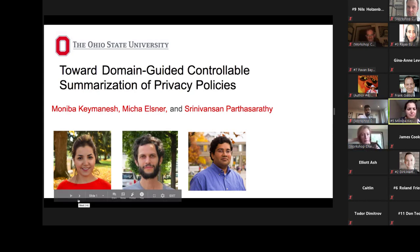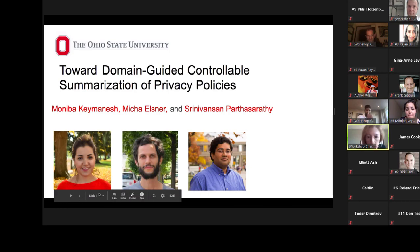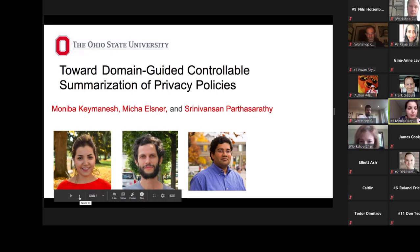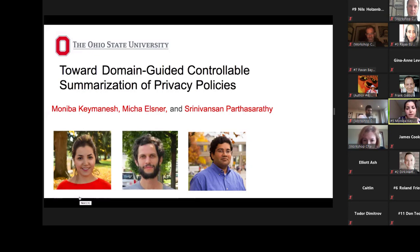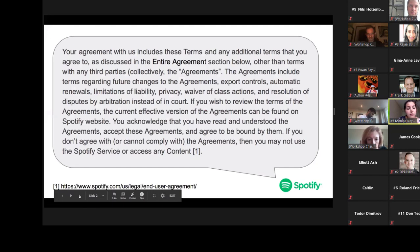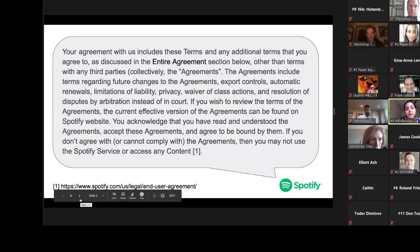Hi everyone. This is Moniba Kaminesh, and today I will present our work on Domain-Guided Controllable Summarization of Privacy Policies. This work has been done with Professor Mika Elsner, Professor Khriniwansan, and Professor Sarathy. Privacy policies and terms of service are unilateral contracts by which companies are required to inform users about their data collection, processing, and sharing practices.